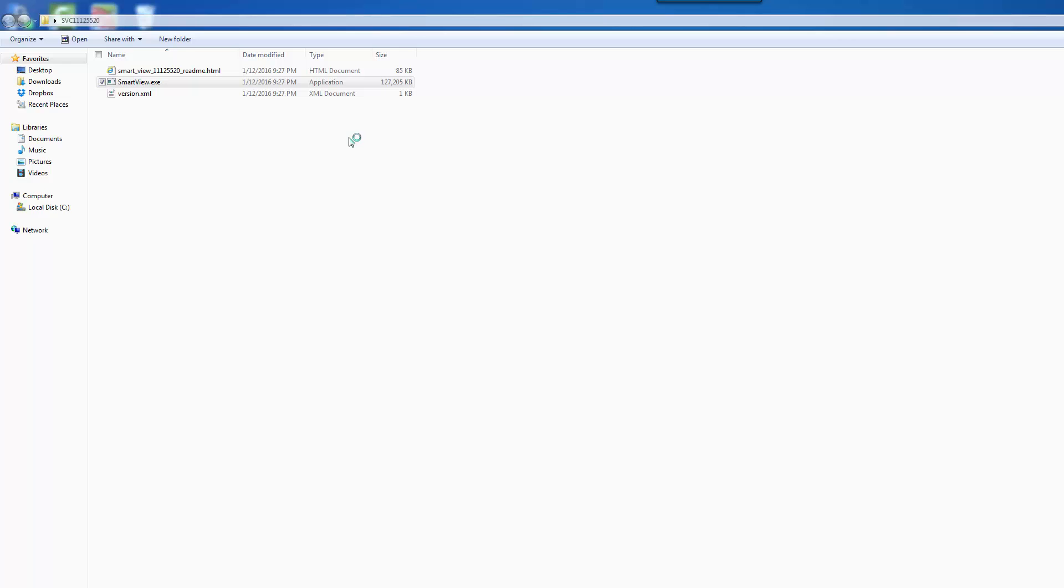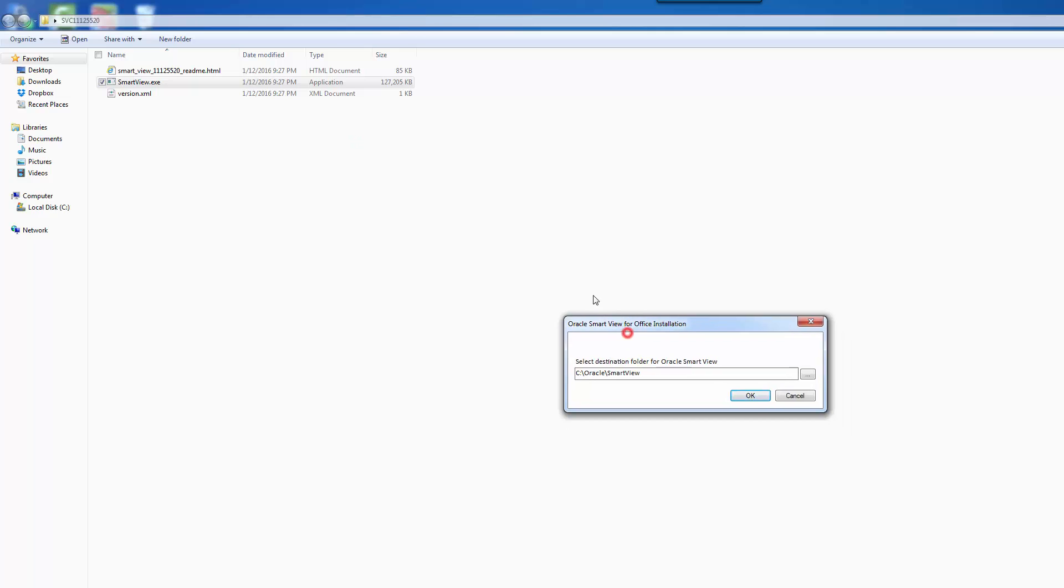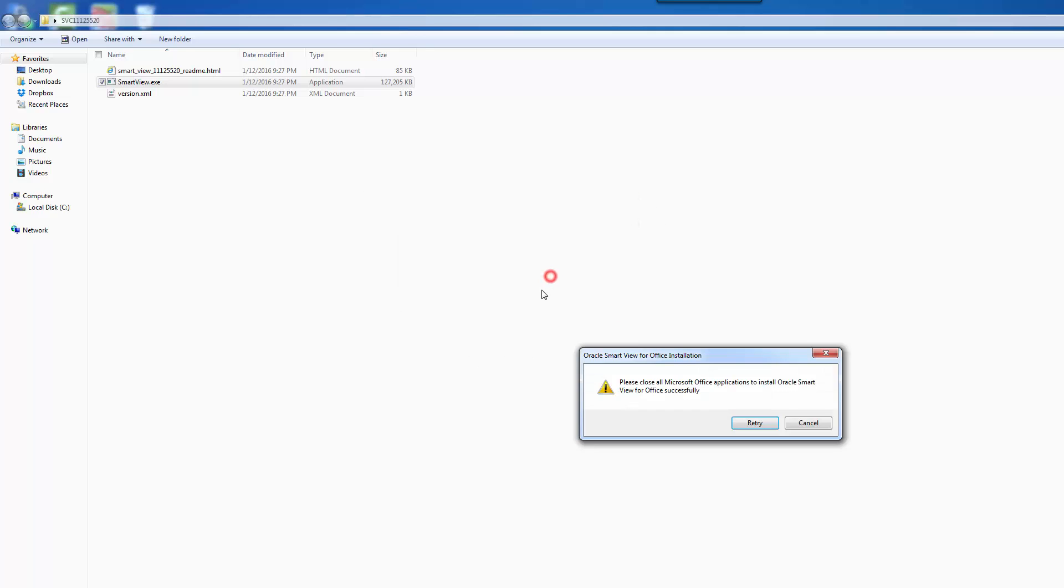User access control here. Yes. Okay, it's saying select destination folder. That's fine.